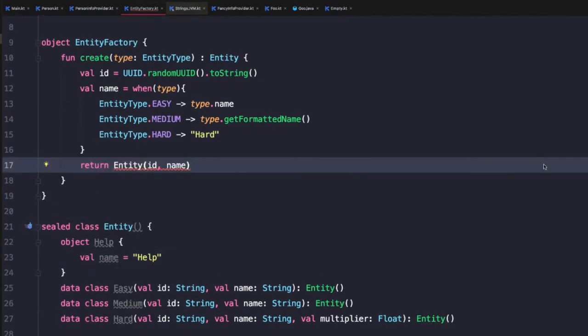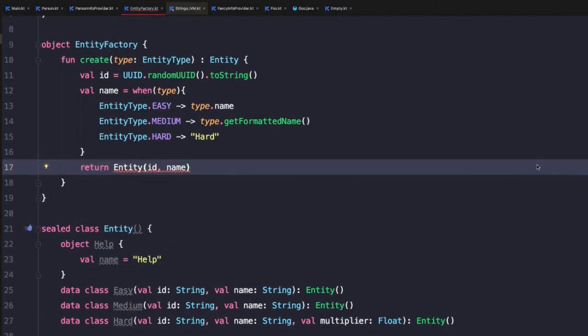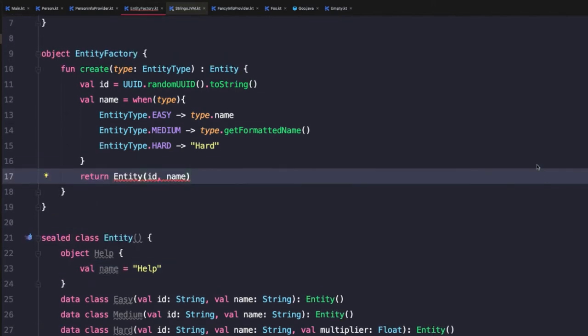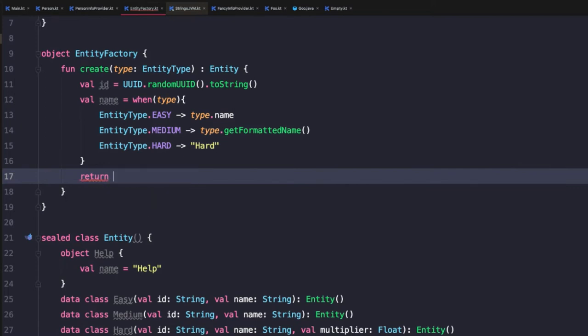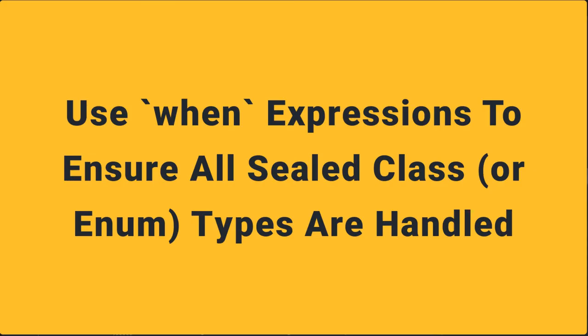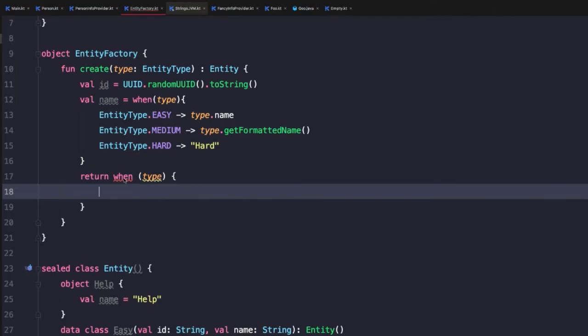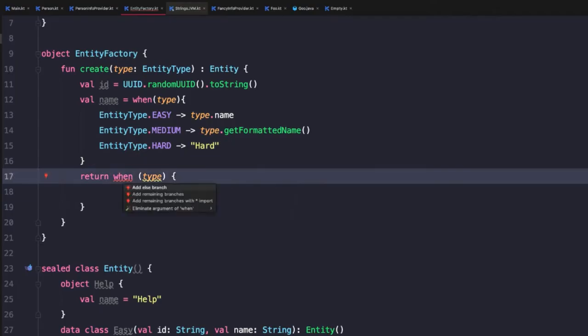Now that we have our sealed classes defined, we're going to update our factory method to instantiate and return different types of entity classes. So we'll come up here to our return statement and instead of returning an entity directly, we're going to use a when expression based on the entity type enum class. We'll then add all of the needed branches.